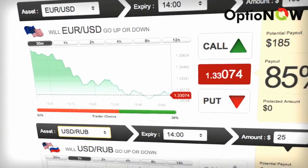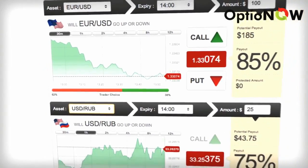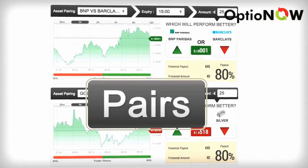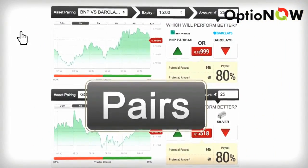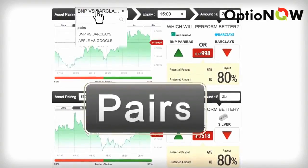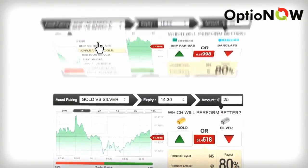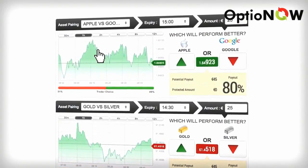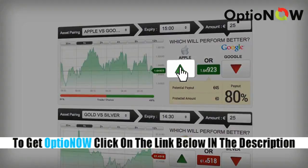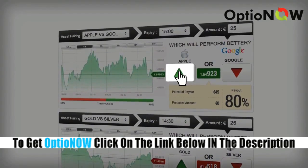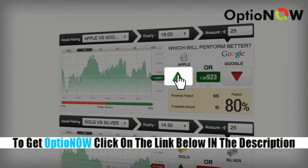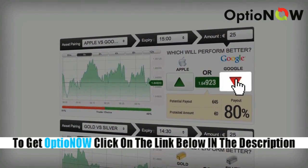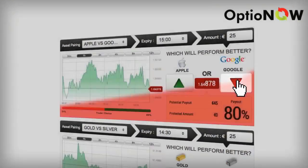Ready to hear some other unique features? You can even trade pairs if you want to challenge one asset against the other. Just choose an asset pair and if you think the first asset will outperform the second asset by expiry then click call. But if you think the second asset will outperform the first by expiry then click put.